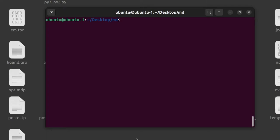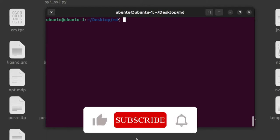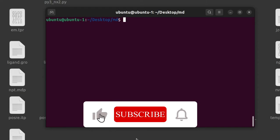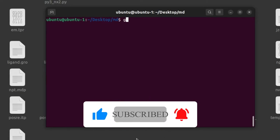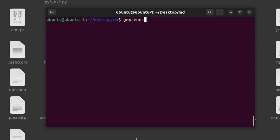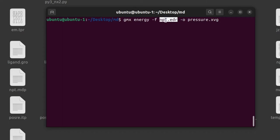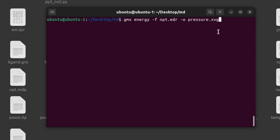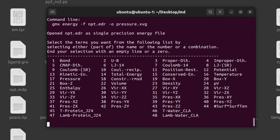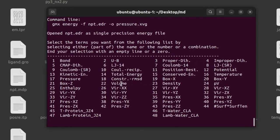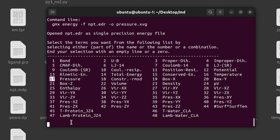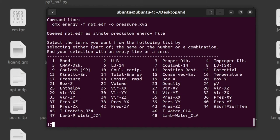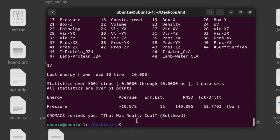Next, we are going to generate the pressure and density graphs after NPT Equilibration. To generate the graphs, give this command: gmx energy -f npt.edr and -O output file pressure.xvg. The output file will be saved in the pressure.xvg file. Give enter and give the corresponding number for the pressure. Give option number 17 for pressure. Now the pressure.xvg file is generated.